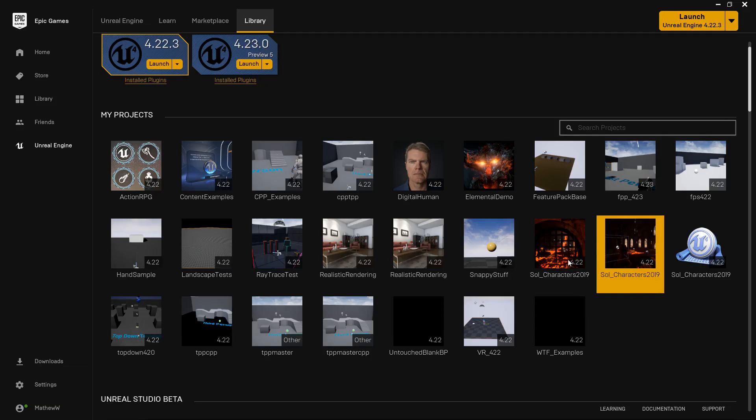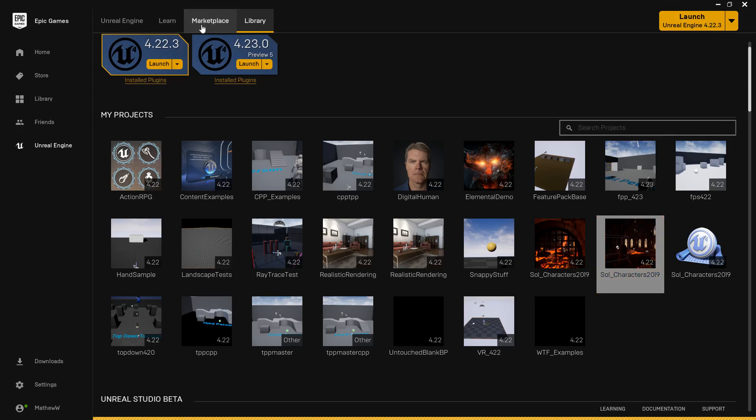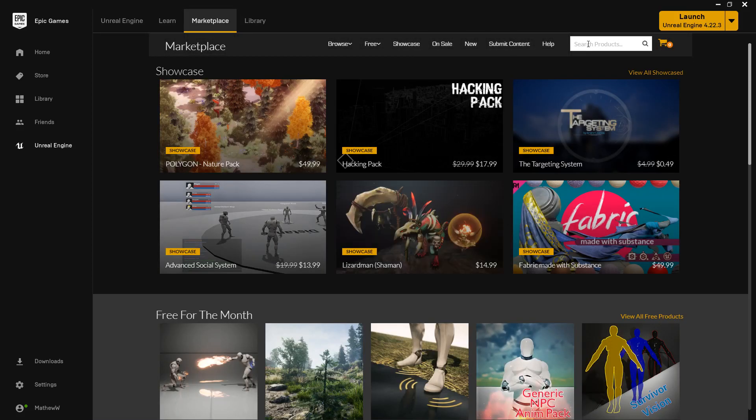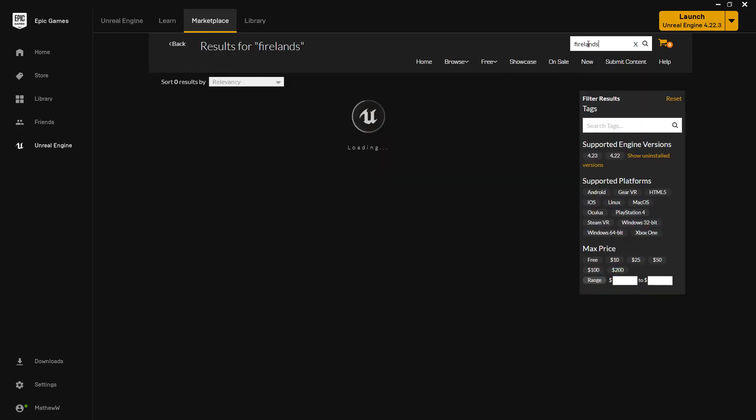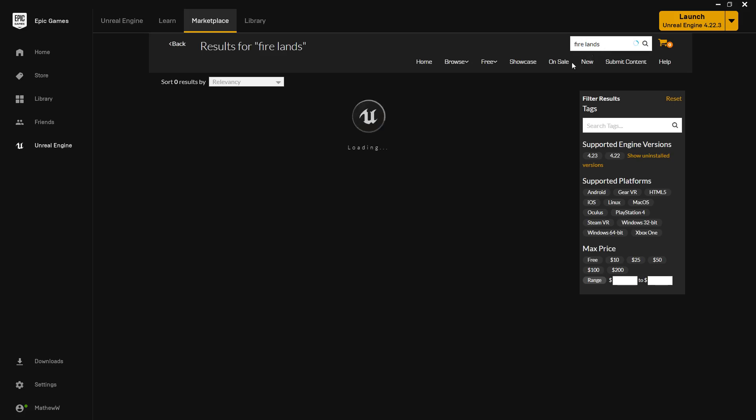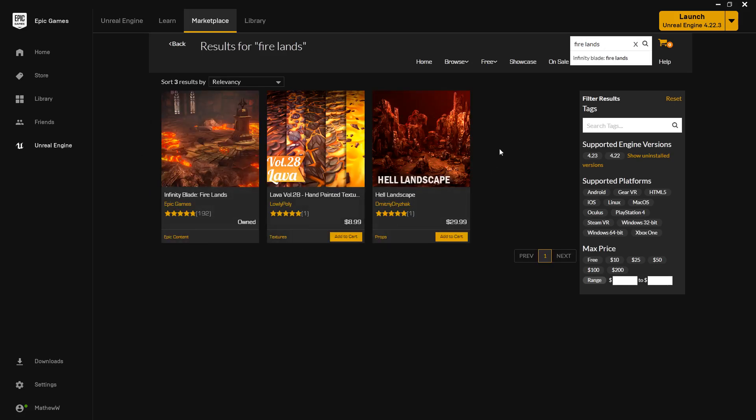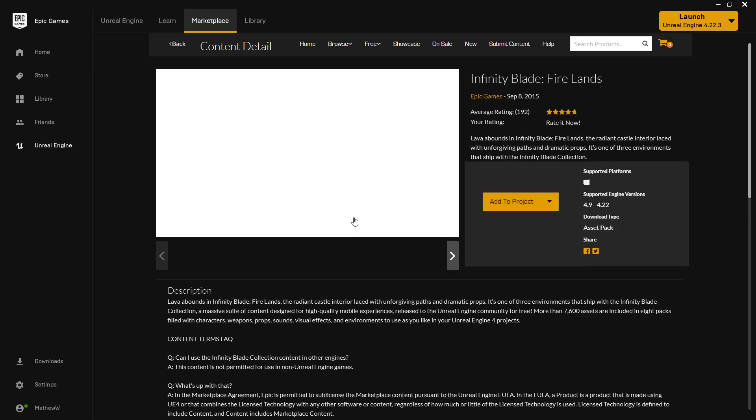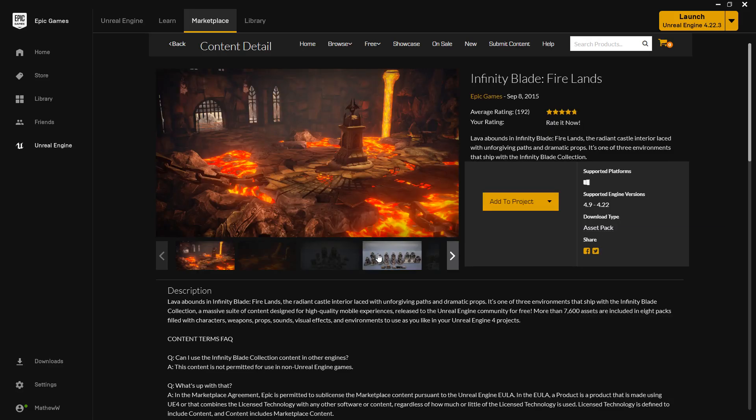So if we go to our launcher and we look through things like our Marketplace and our Learn tab, we're going to find a few things we want to work with. For my example, the Firelands asset provided by Epic is something I thought would work well. So if we look for Firelands, you'll find the Firelands Infinity Blade assets. These are assets provided by Epic for a mobile game that have this little fire scene built into it.